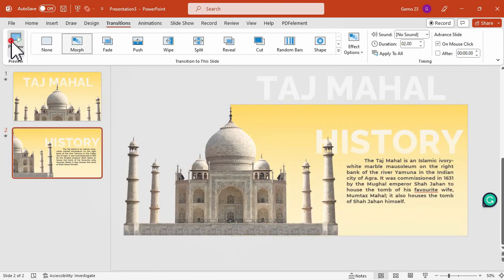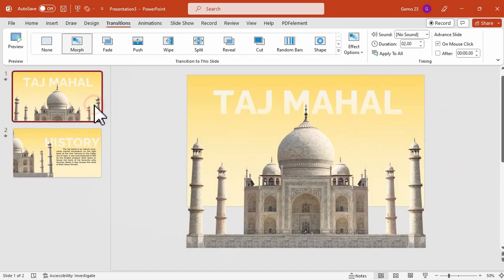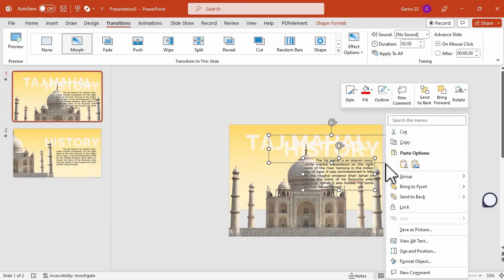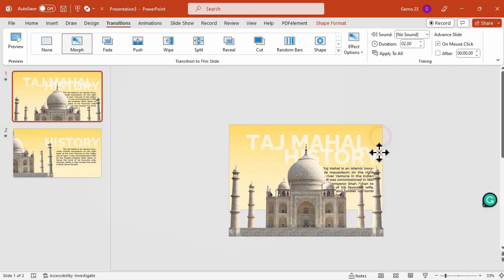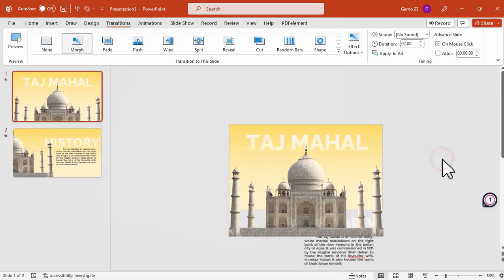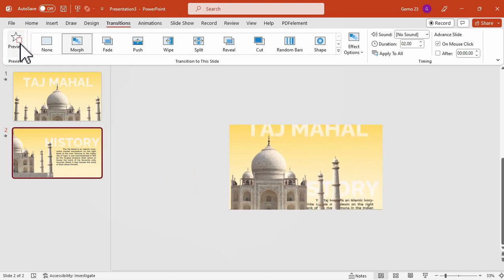As you observe, the Morph Transition for the newly added text is just a simple fade transition. To make it more interesting, we will also apply the Morph Transition to this text. We will just copy this text and paste it on the previous slide, then send it to the back for layering. Next is to move this text downwards so that whenever we move from the first slide to the next, the direction of this text will come from below.